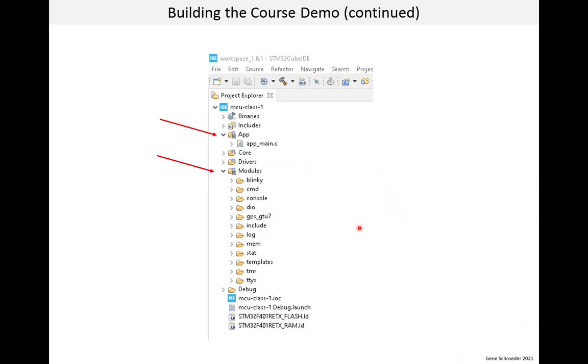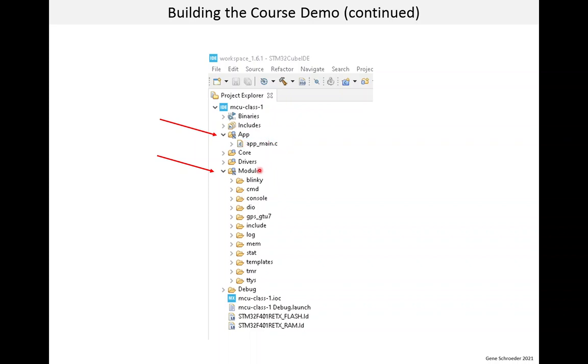And then the final thing I want to show you, after you've done this, if you go and look to the project explorer on the left side of the IDE, you should see the app and modules folders. And if you expand them, under app, you should see this file here. It contains the super loop. And under modules, you'll see a number of folders for the different modules.